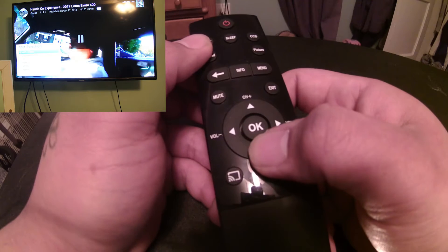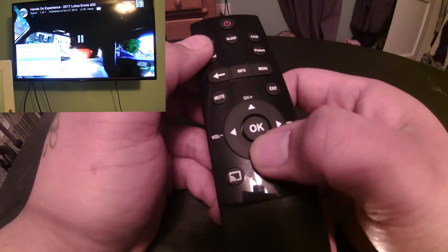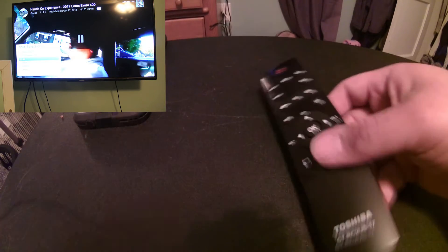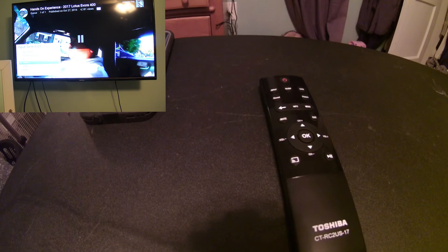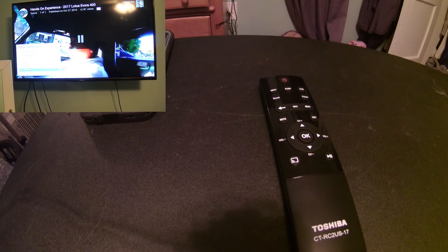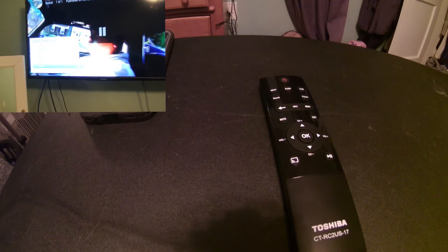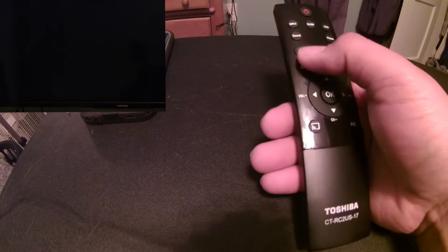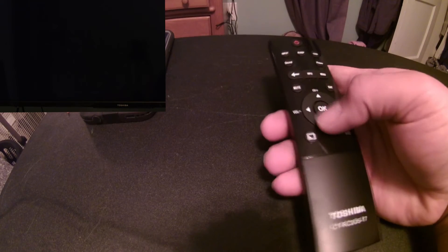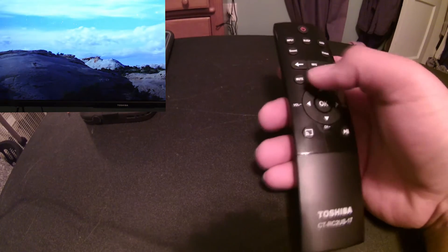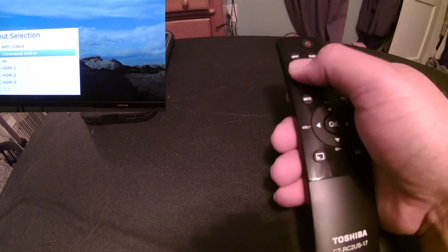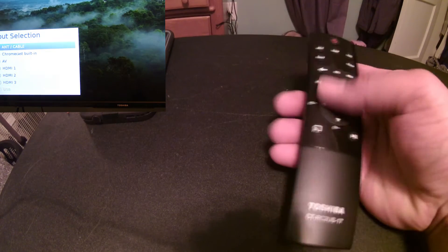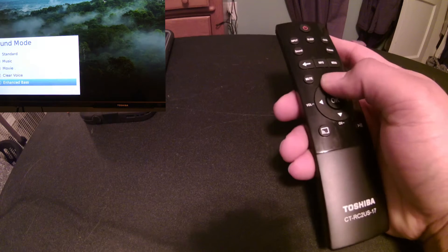You got your antenna slash cable. Built-in Chromecast. AV, HDMI, 1, 2, and 3. If you guys can't see, I know the lighting is not super fantastic, but it has all that right there. So, let's see if I can get this back up for you guys. Input right there. So, that's all that. So, that's what your input is.